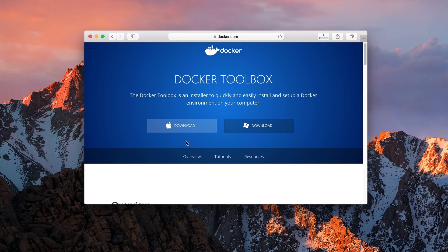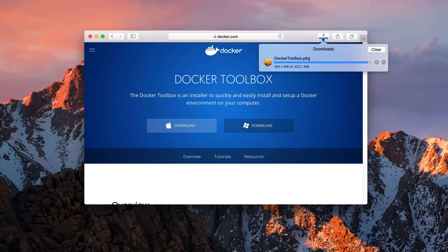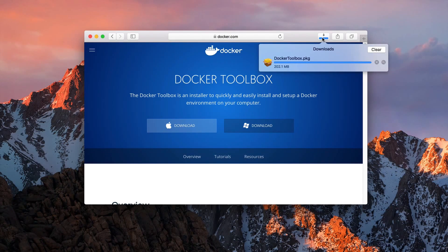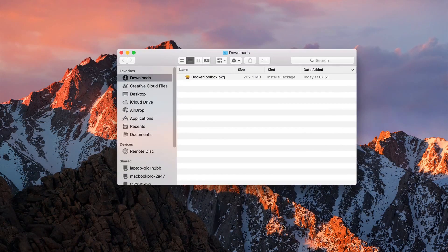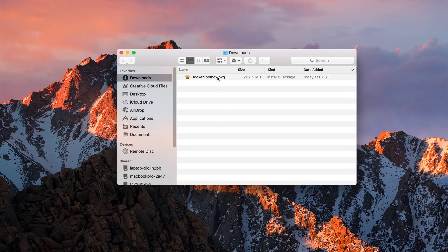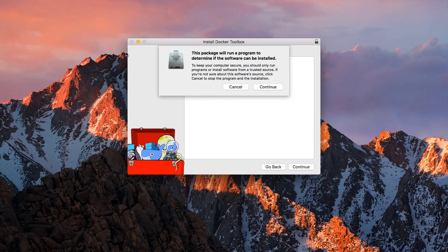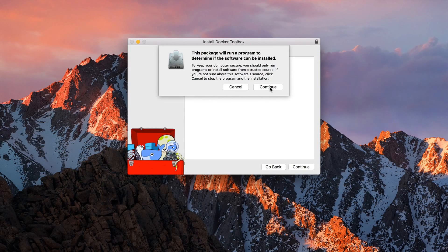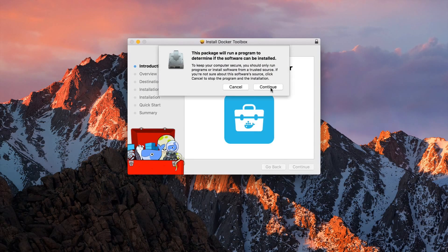The dockertoolbox.pkg should now be downloaded to your system. After the download has finished, open the downloaded package and follow the Docker toolbox installation.